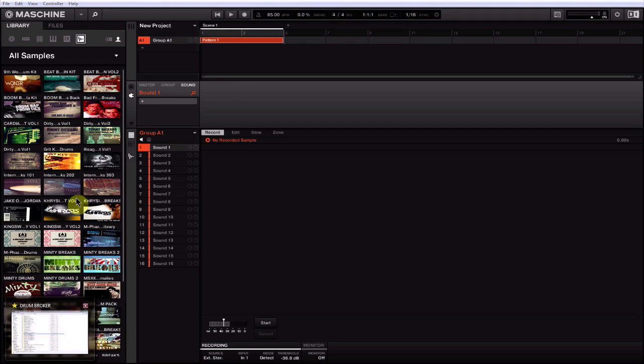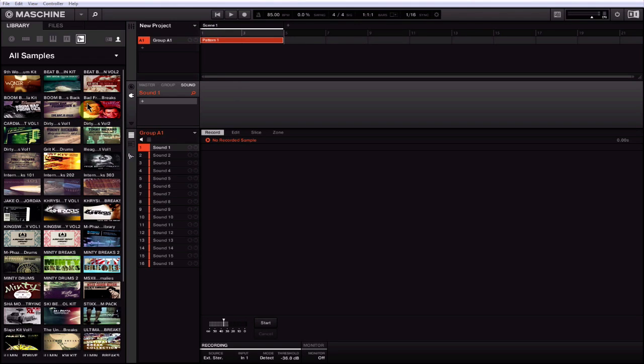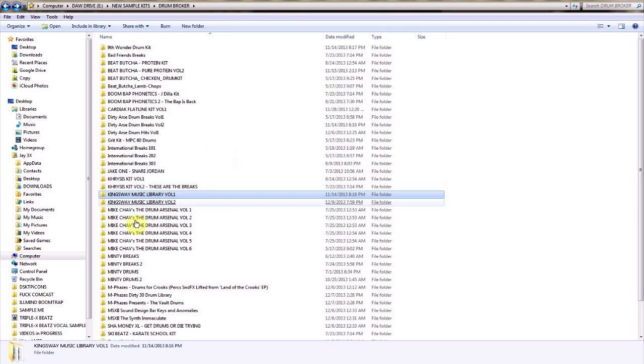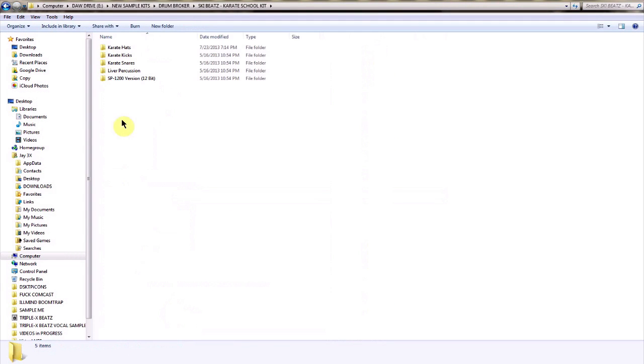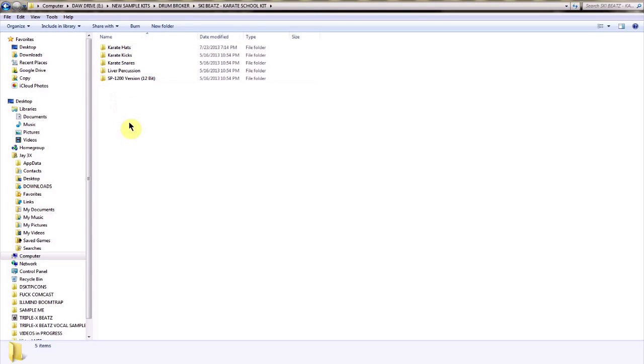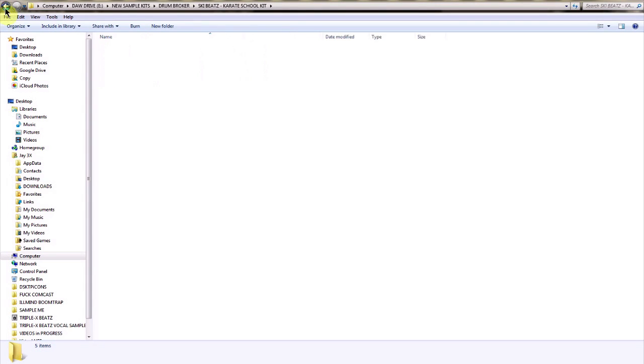One thing I wanted to go over first is where tagging is concerned. Sometimes you got sounds like in the Ski Beats kit where stuff is already subfoldered. That makes it a little bit easier to tag with the way I'm going to show you.